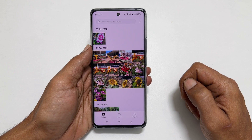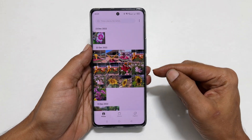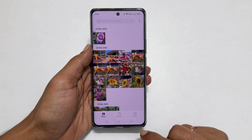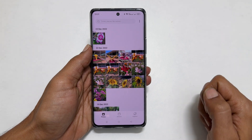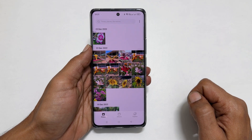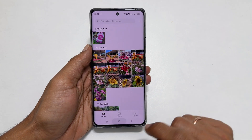Welcome to the channel. In this video, I will show you how to hide photos and videos in Realme 10 Pro Plus with password or fingerprint. Let's get started.